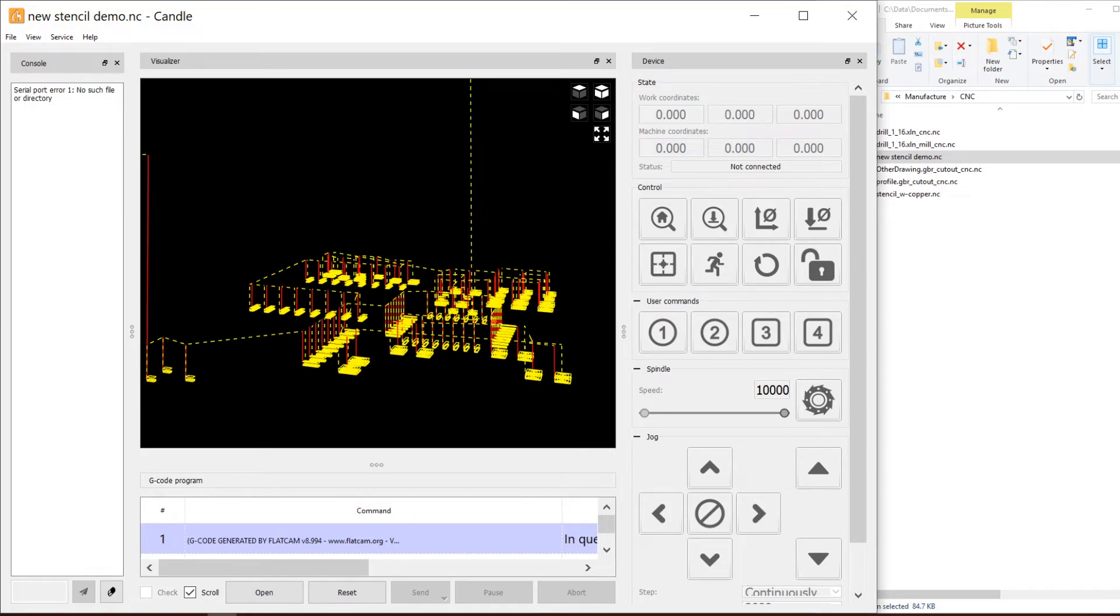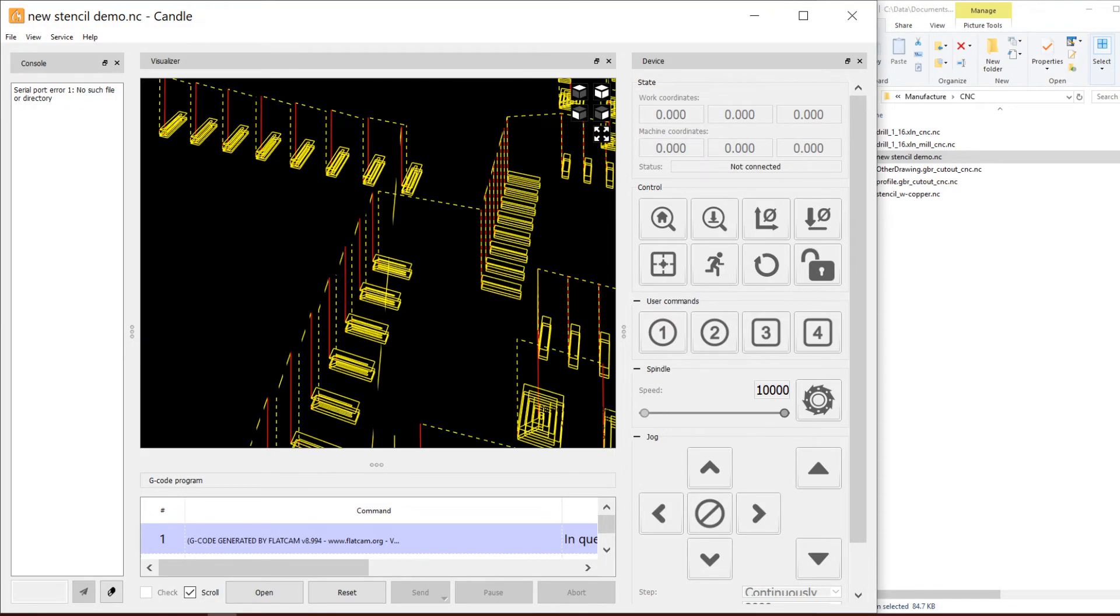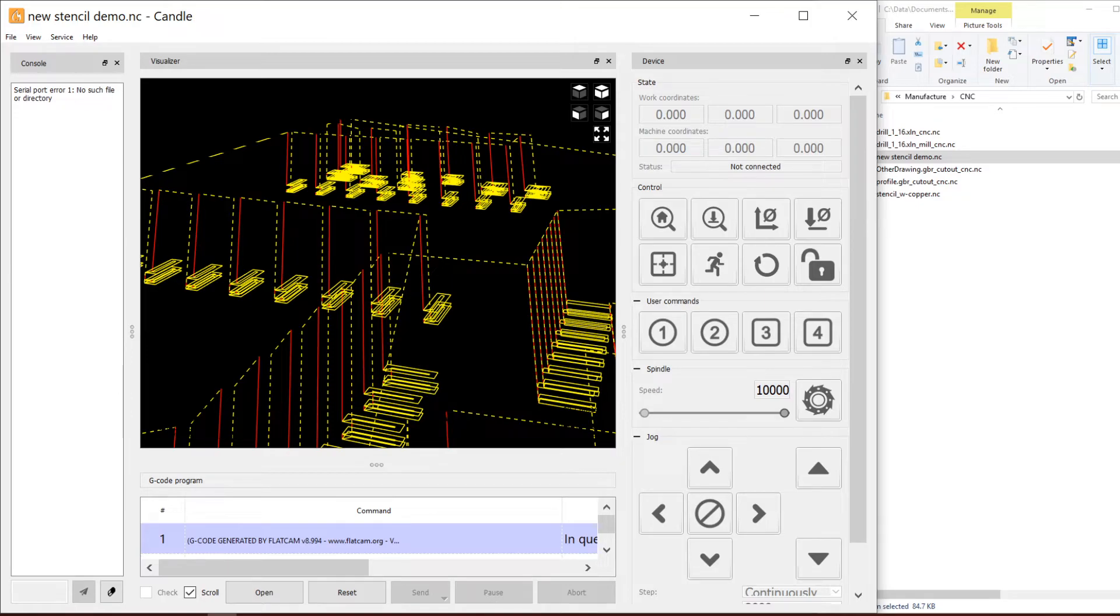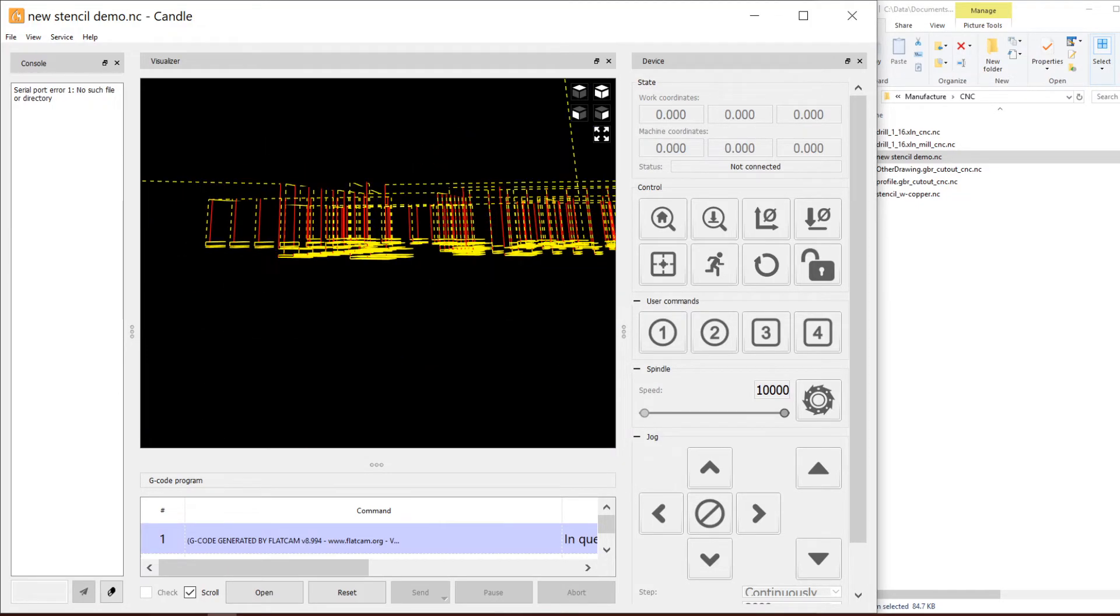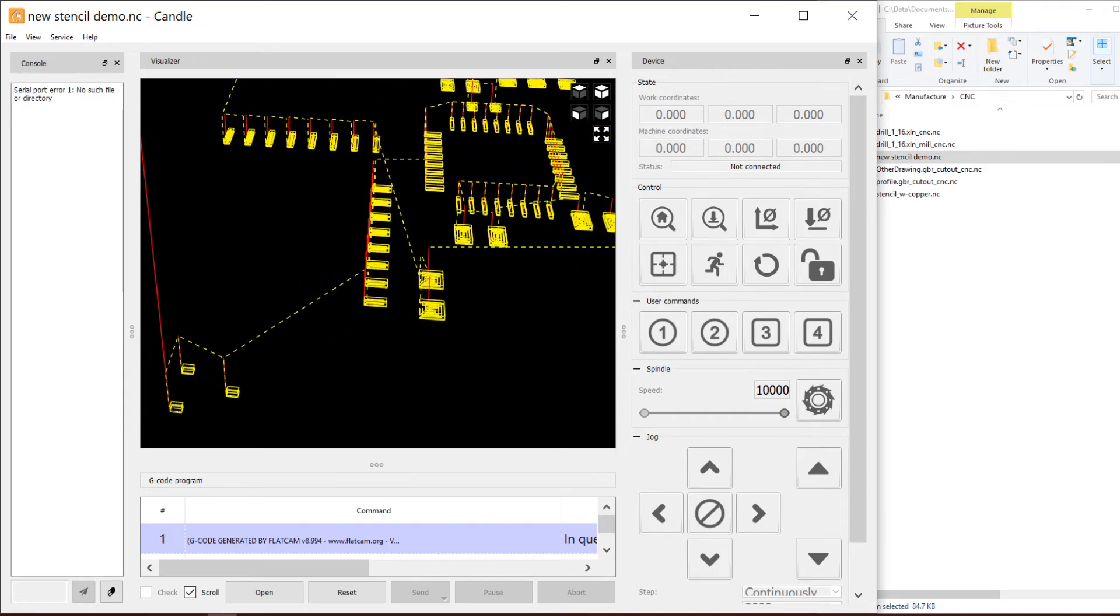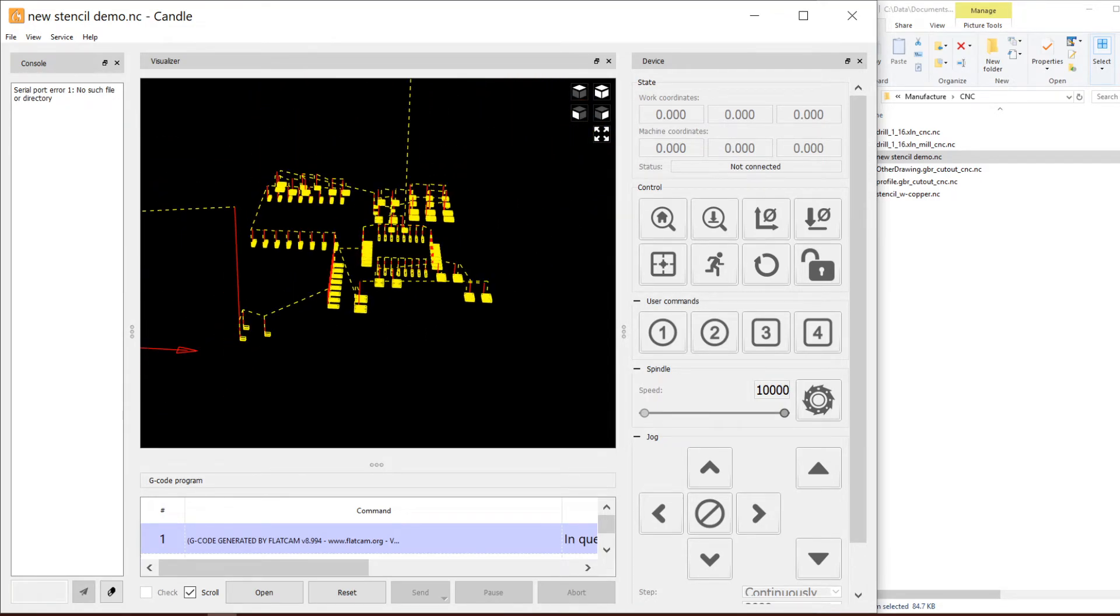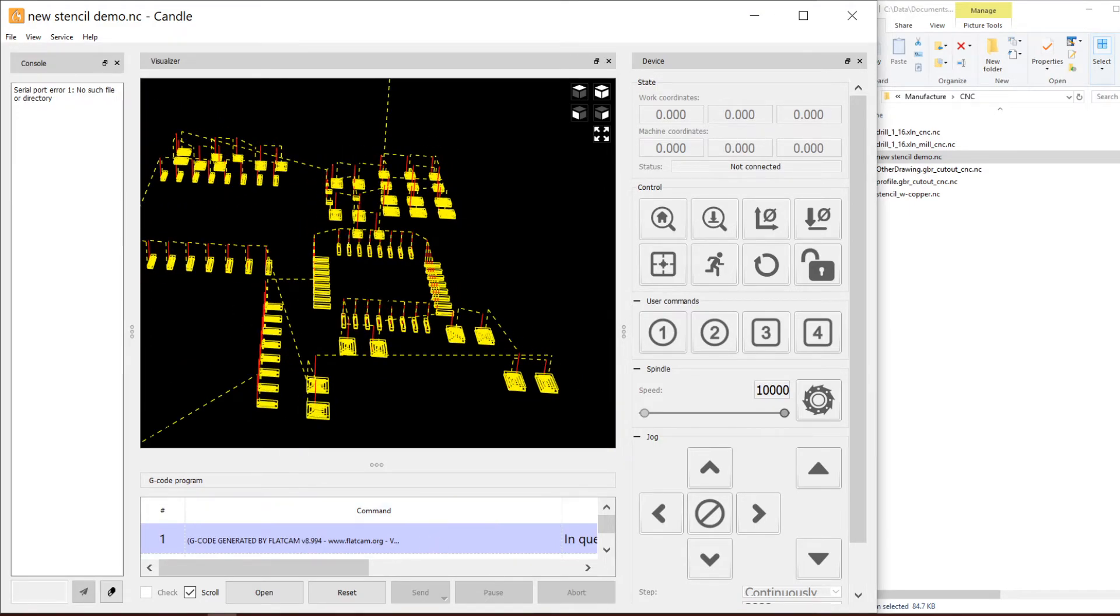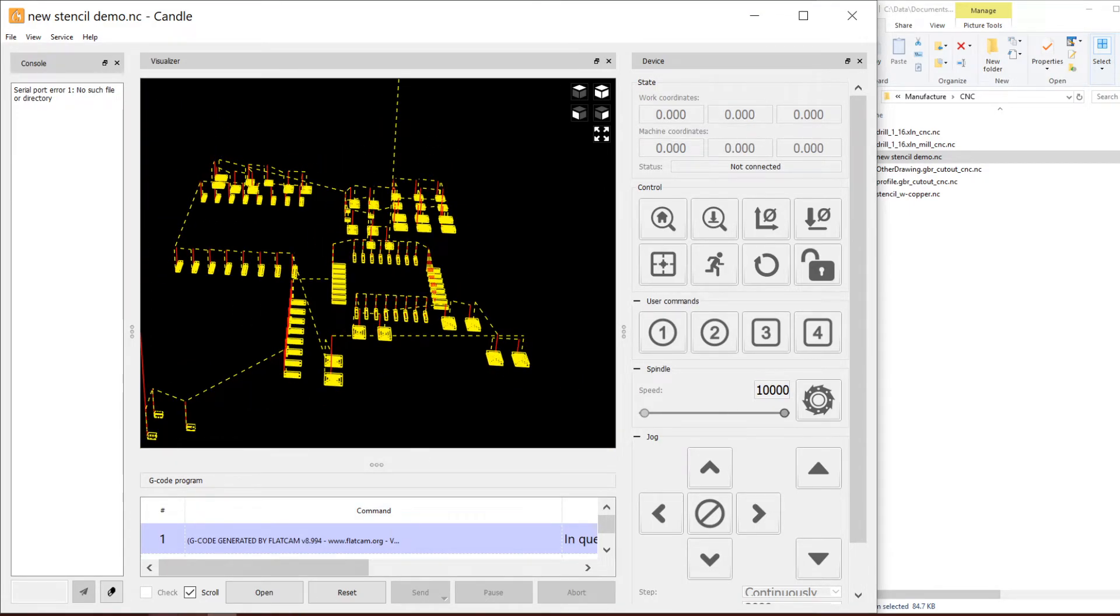There it is, here's the new stencil demo. If you look closely there's one, two, three cuts that are being done on each of the pads, including this one even though I just placed that one for reference.